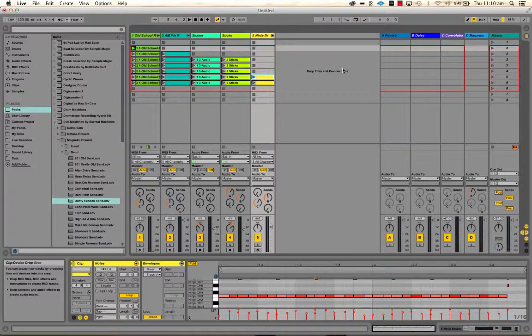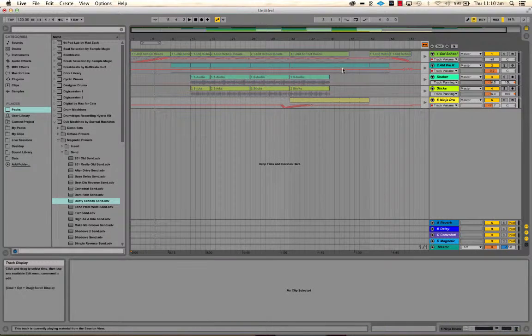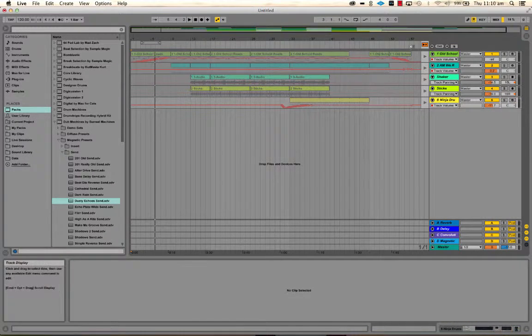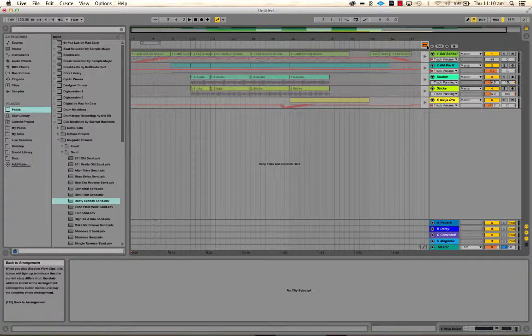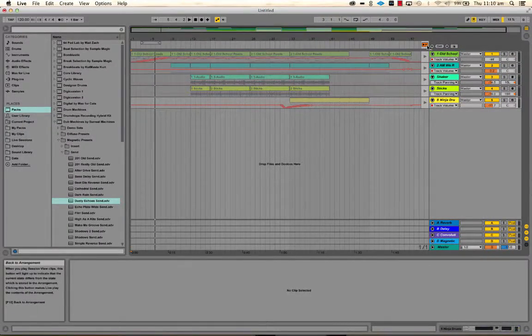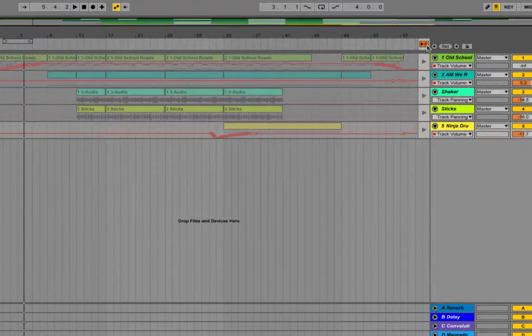Now, what we want to do, once we're ready to go and move into the arrangement, is this button here, which is called Back to Arrange.